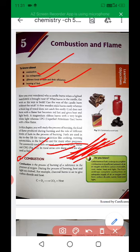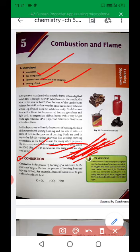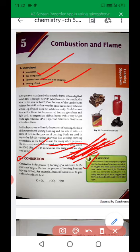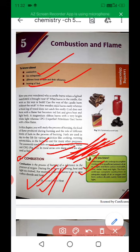Now let's first understand what combustion is. What is the meaning of combustion? Combustion is a process of burning of a substance in the presence of oxygen. During the process of burning, heat and light are evolved. For example, charcoal burns in air to give carbon dioxide and heat. When carbon reacts with oxygen, we get CO₂ and heat is evolved. Some substances burn completely, but if oxygen is not provided, what happens? There is production of soot — the residue of carbon — or water may be present there.